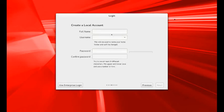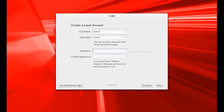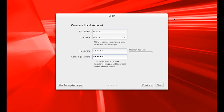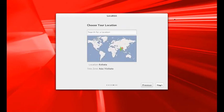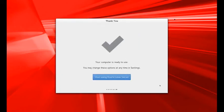Now create a local account. Give a name and its password. Suppose I create Oracle as a username and password is also Oracle. Confirm password Oracle, then next. You can select your location, next, then start using Oracle Linux server.